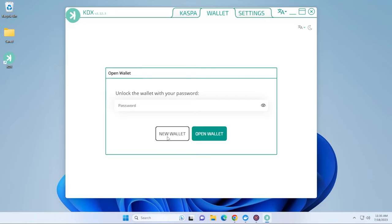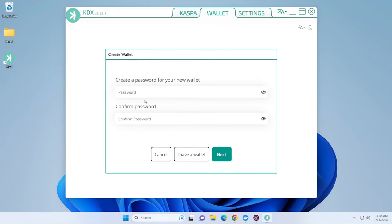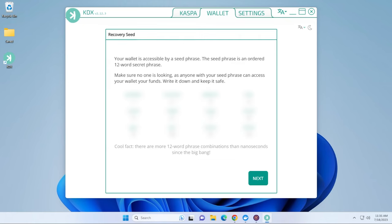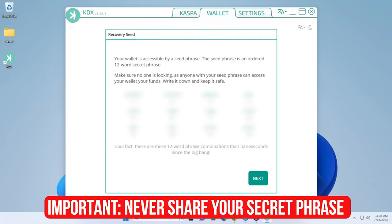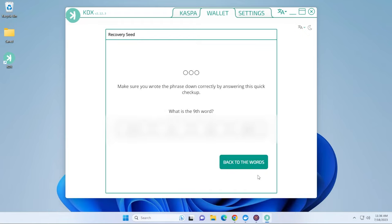So go ahead and click on new wallet and I'm going to type in a password here. Okay, and now my password is in here. I can go ahead and click on next and it's going to give me a recovery seed. So I'm going to go ahead and write this and put this in a secure location. Okay, and once you have the passphrase recorded, go ahead and click on next.